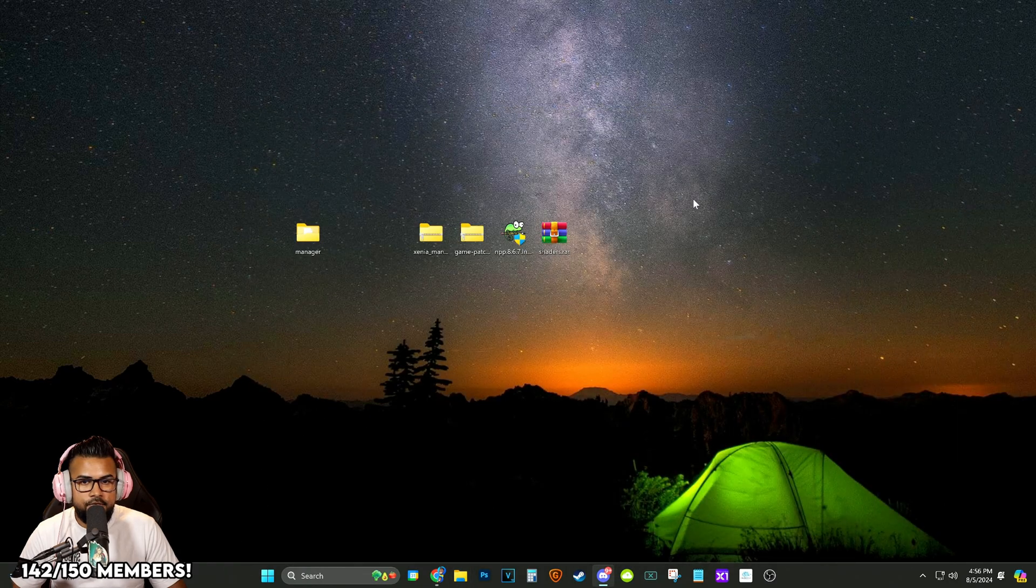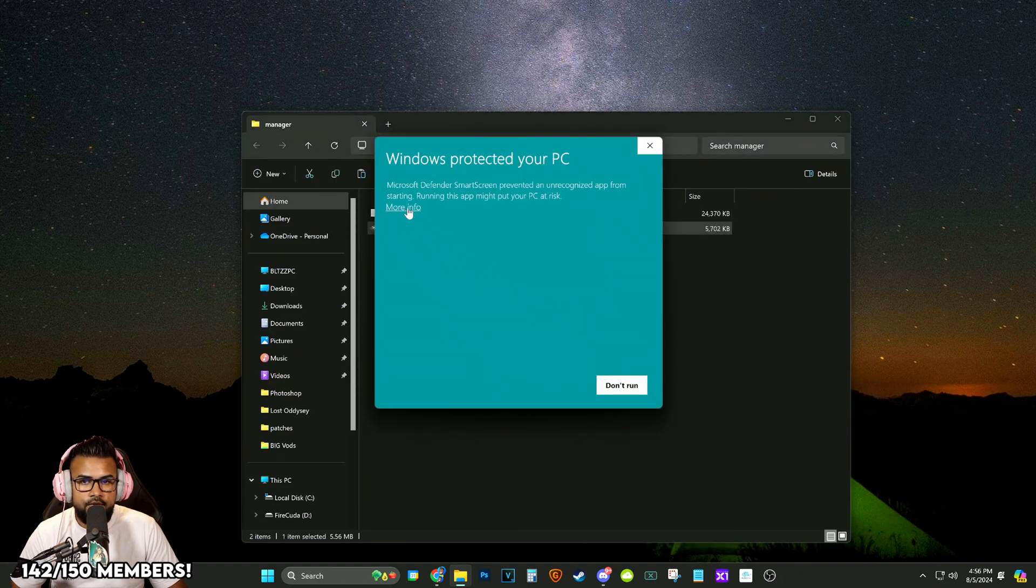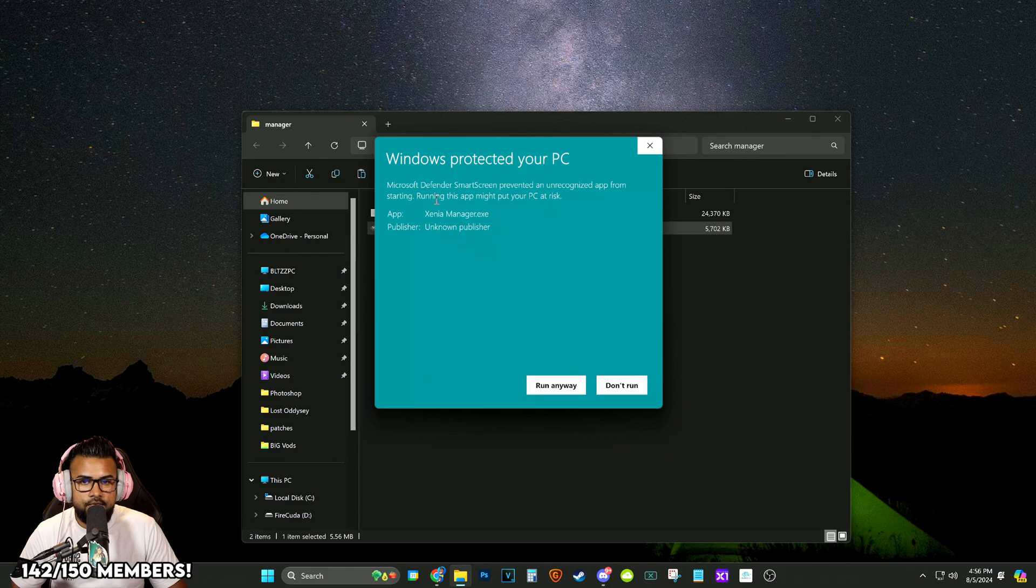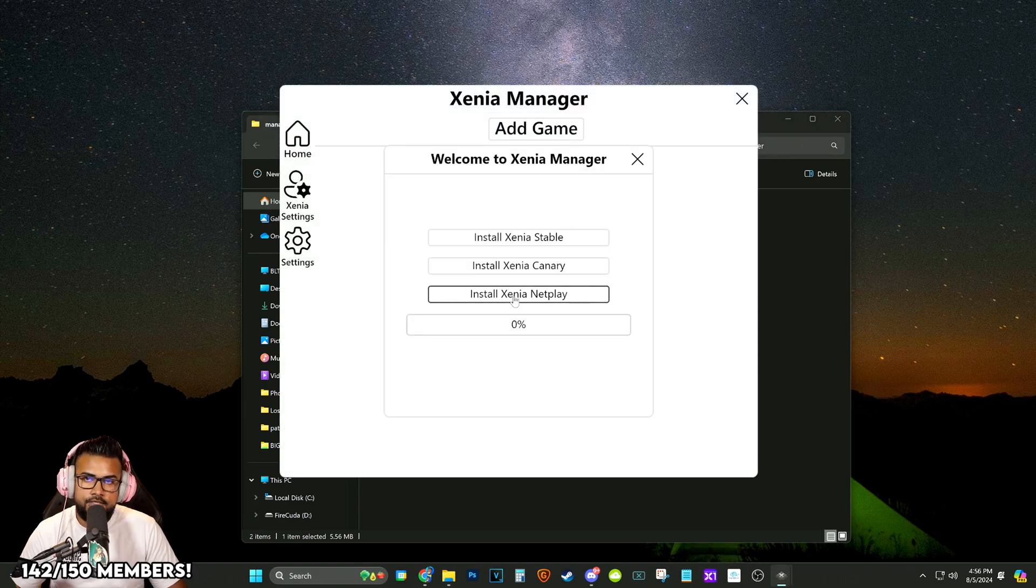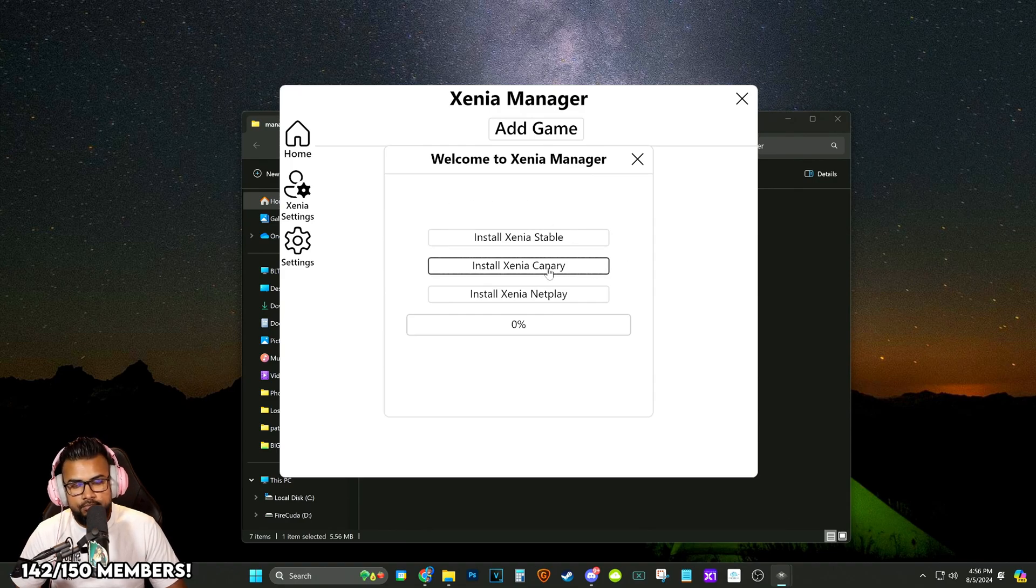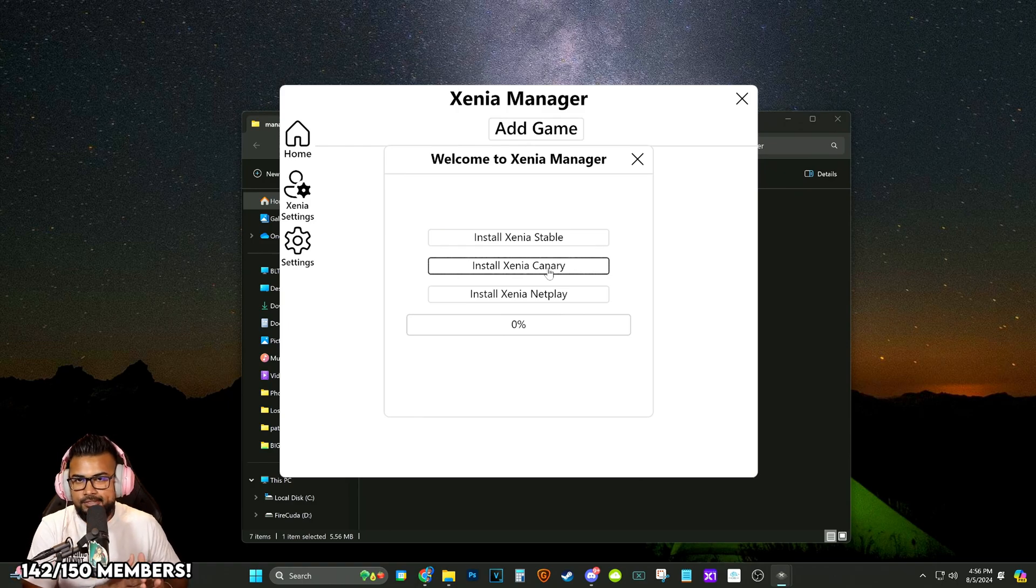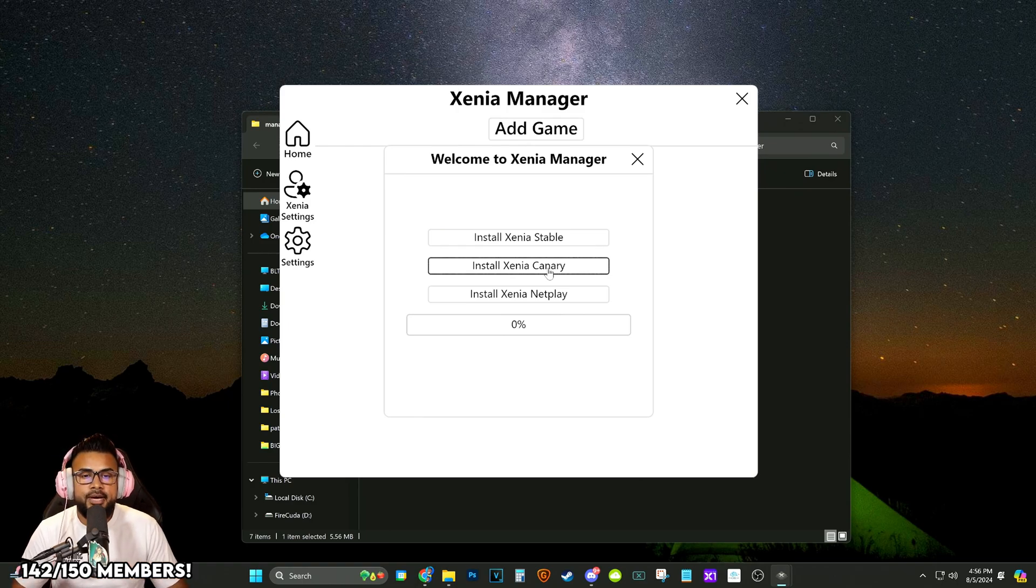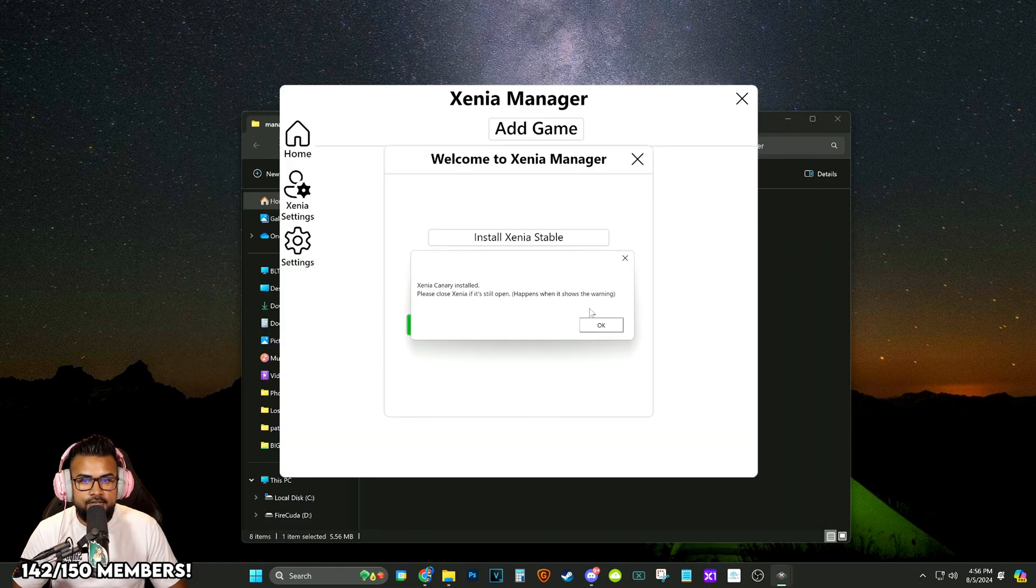Now in the Manager folder that we created we're going to open up Xenia. We're going to click that button. Run anyway. This is just to protect us because it is a third-party app. And what we're going to want to install is the Canary version because you guys are watching this to get the 4K, the 60 frames, the increased frame rates and other patches. So I'm going to install it.